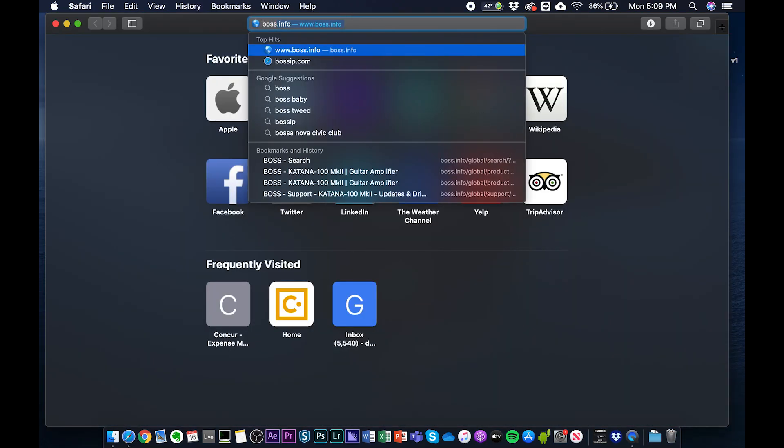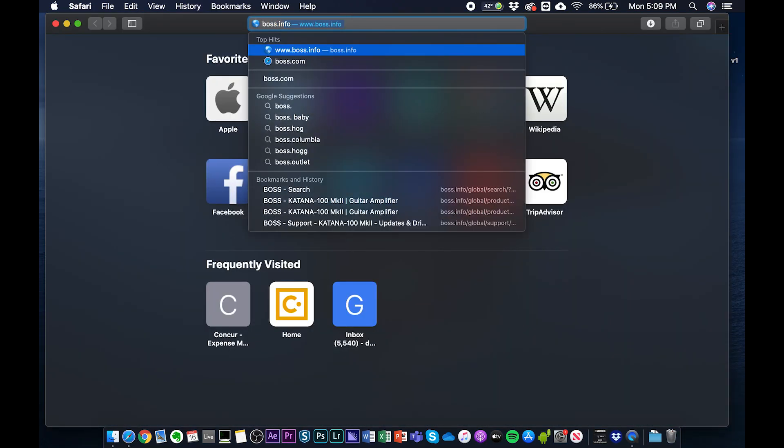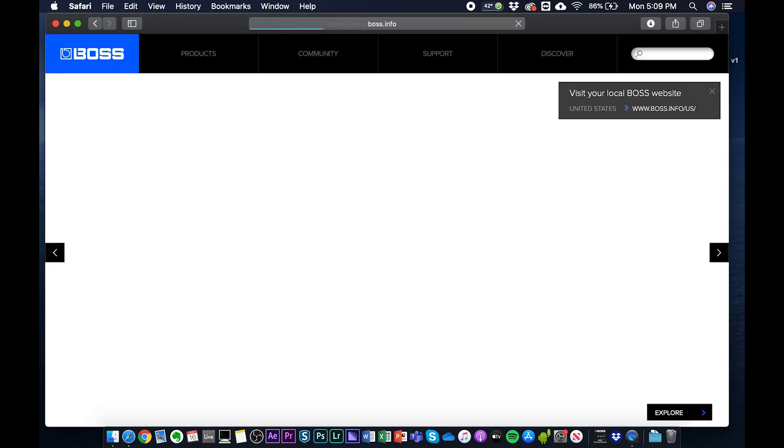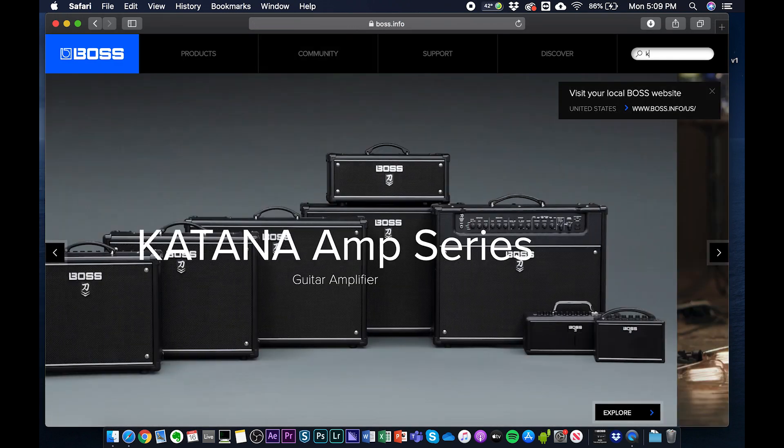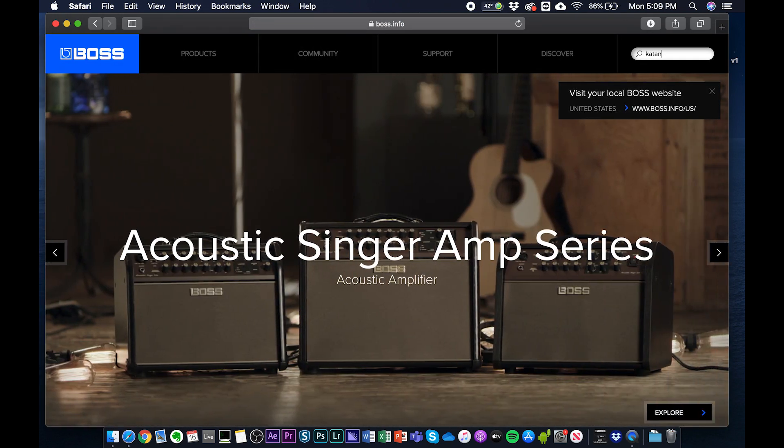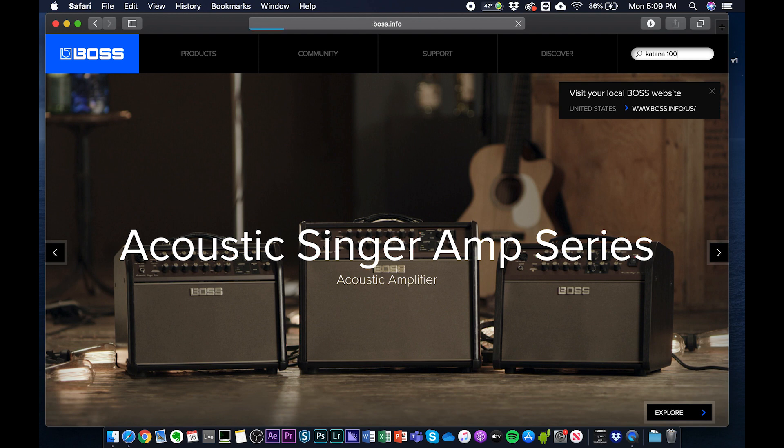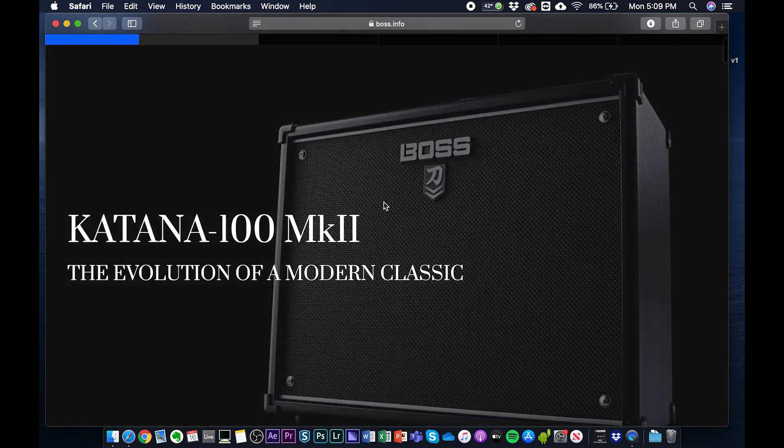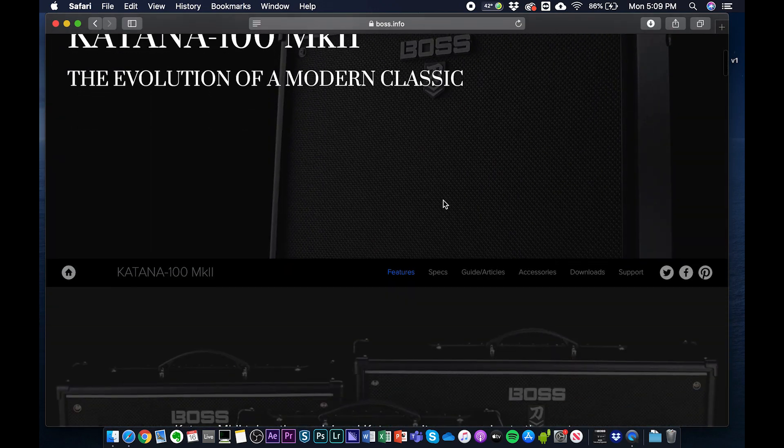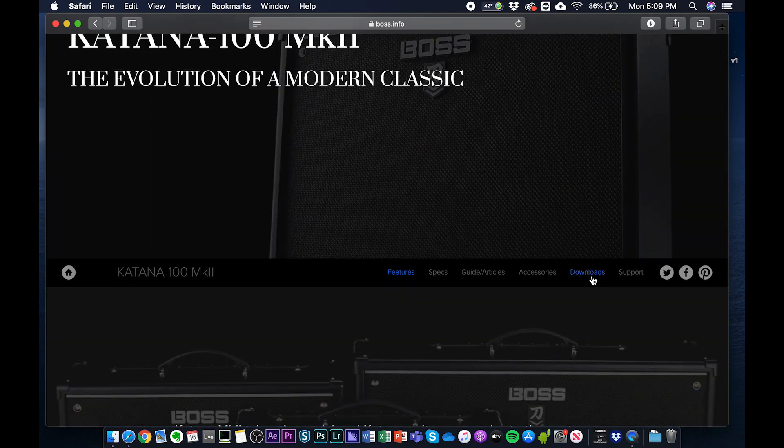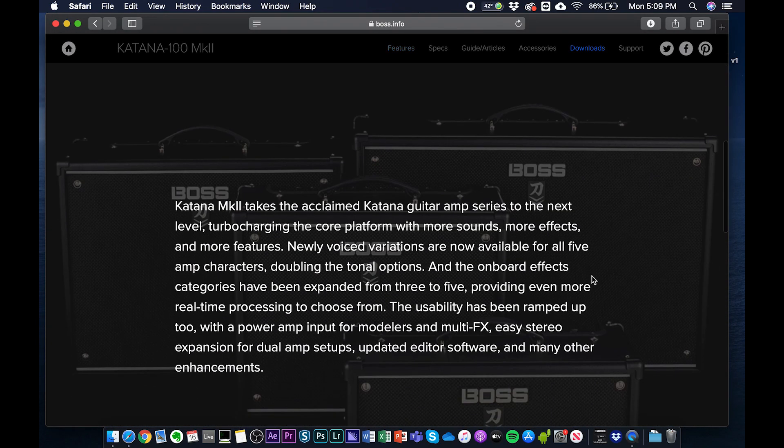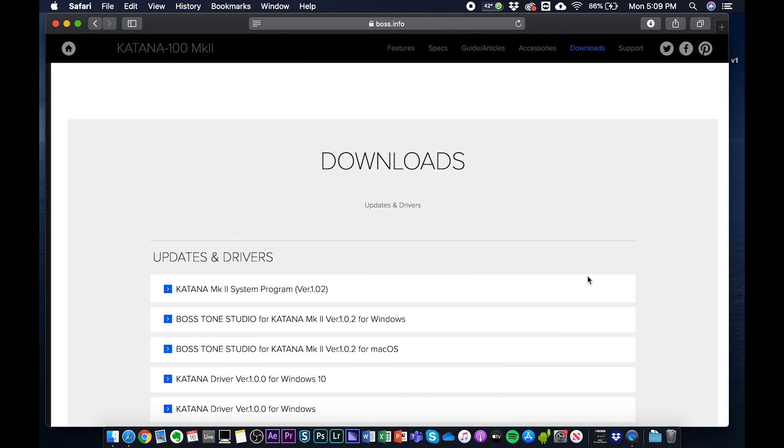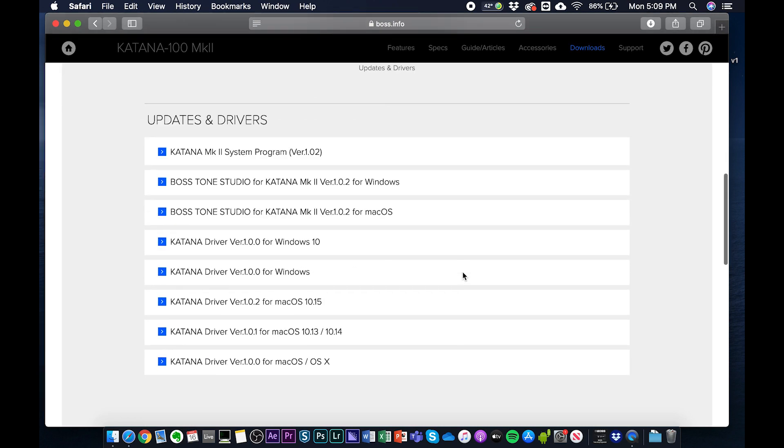So we type in and go to boss.info. Go to the search bar here and type in the Katana model that you are using. I am doing this on a hundred watt Mark II, so I type in Katana 100. Click into that, we get to the home page, and click on the downloads tab.